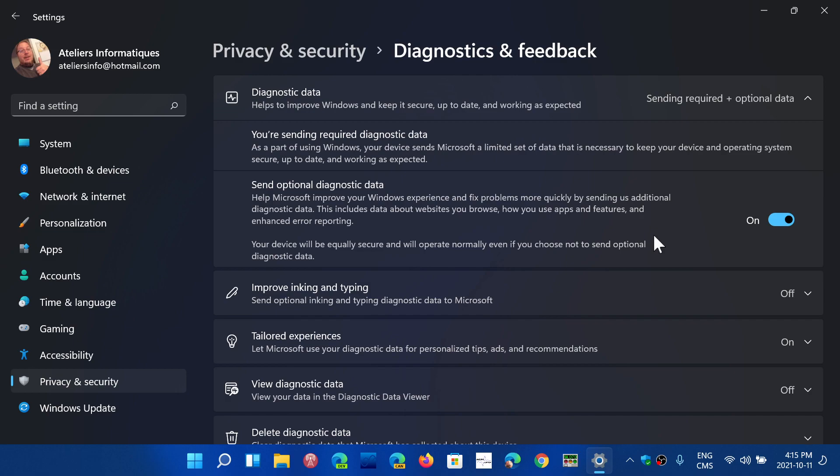So if you turn off the switch here, that's all you're sending: the most basic data that the operating system is going to be able to have to just make sure that things are working well and get information about the different crashes. The data sent is very minimal, so it does not contain anything that could identify you as a user. It does not contain anything that could be sensitive information that you have in your PC at all. And it is what they call anonymized.